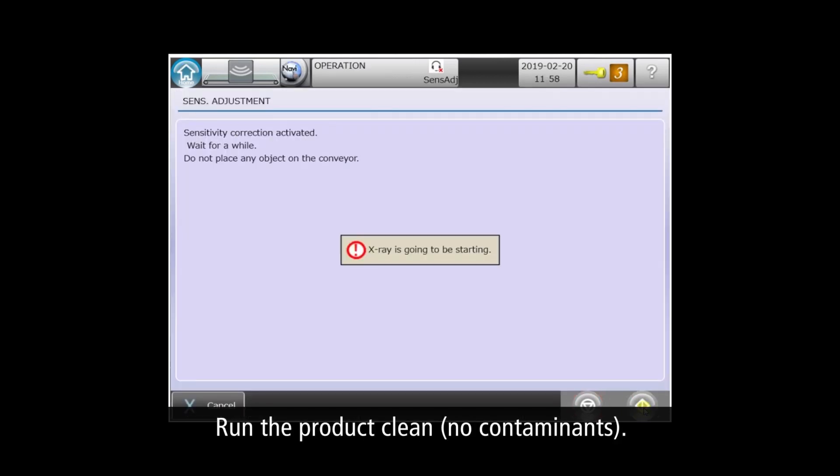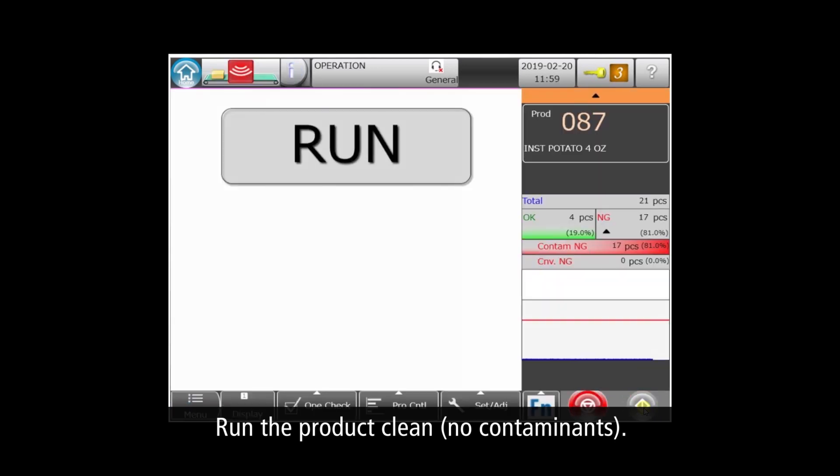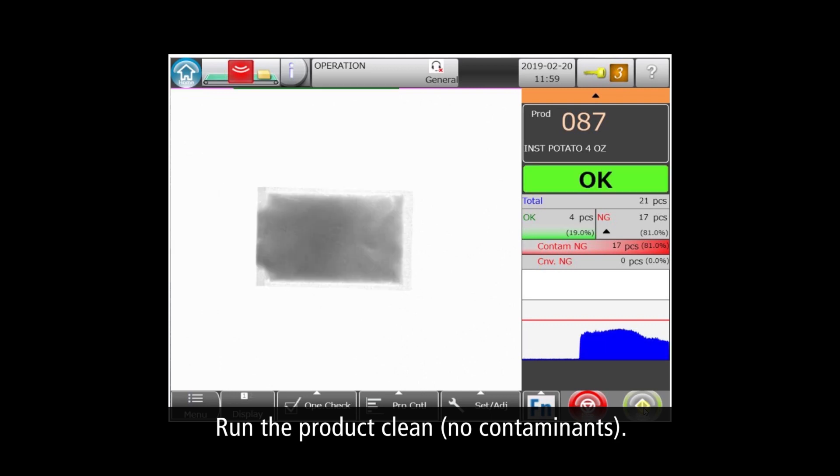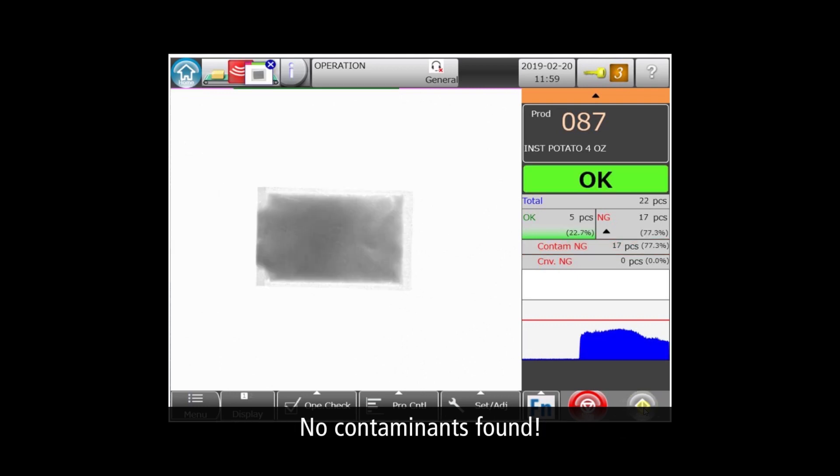Now let's run a clean product with no contaminants to verify the automatic settings and ensure that they don't reject good product. And it looks good!